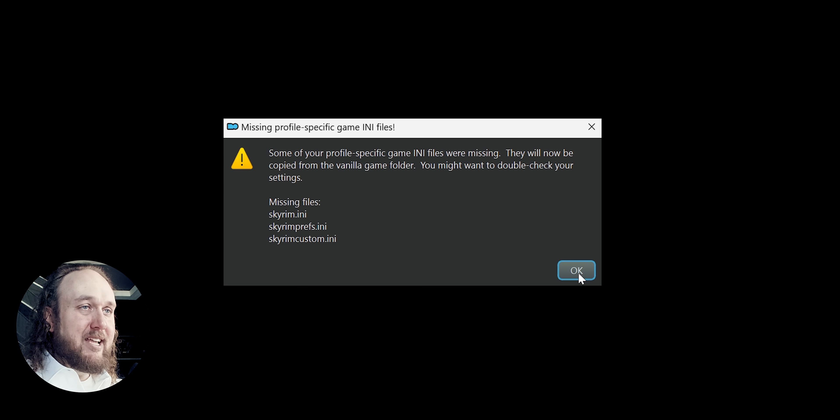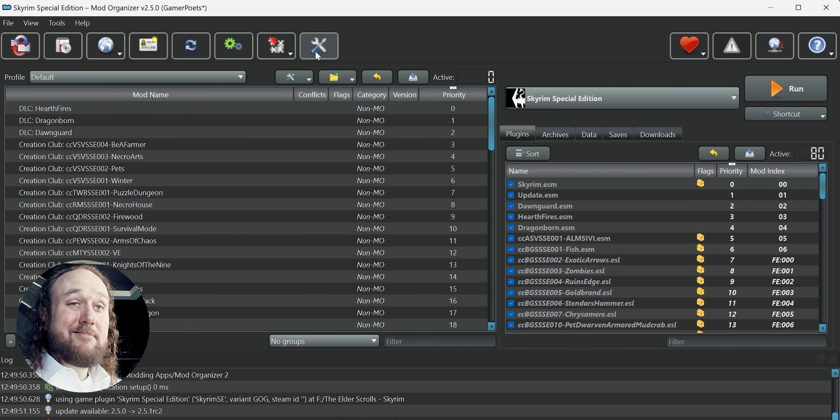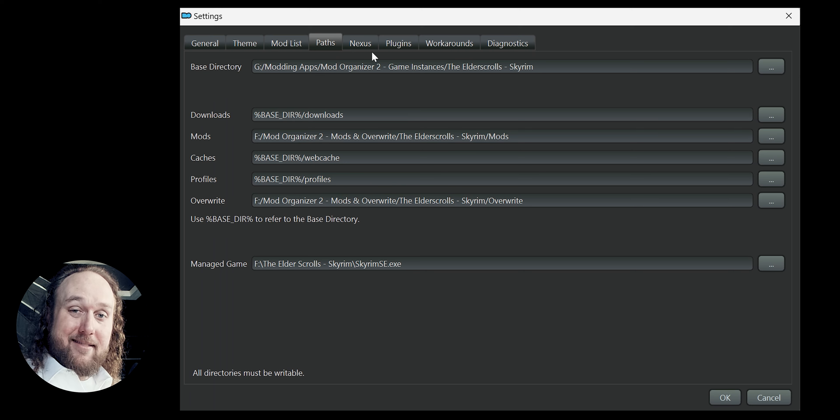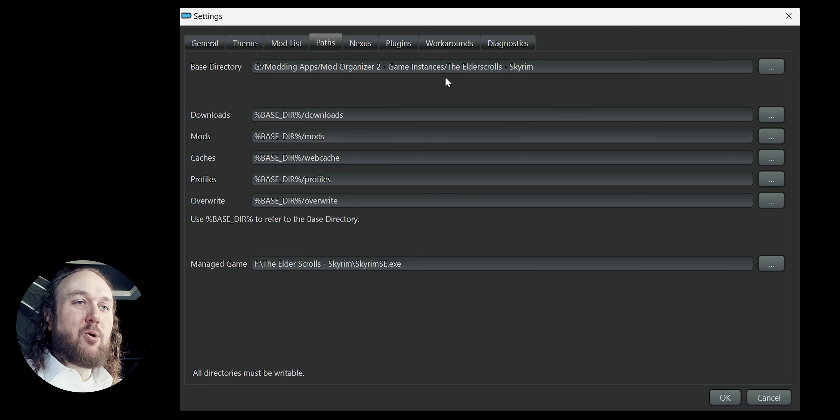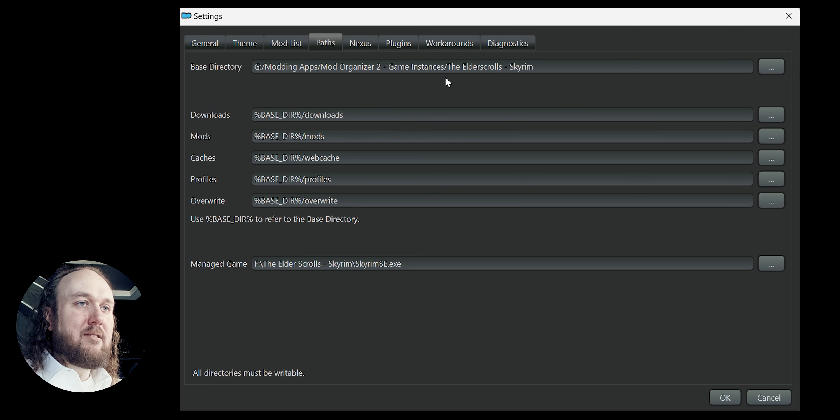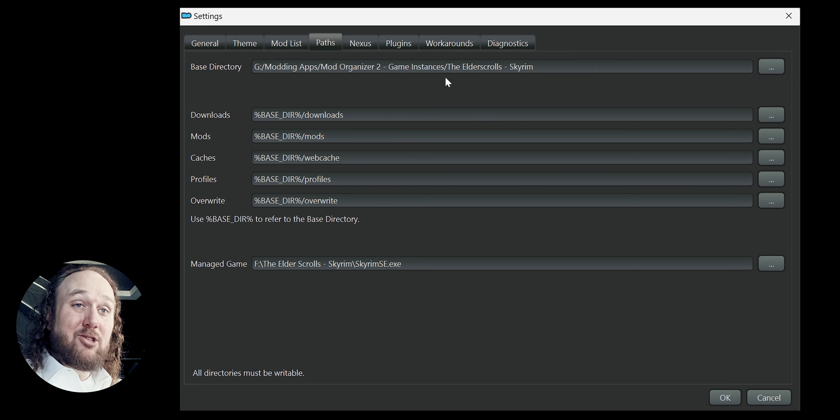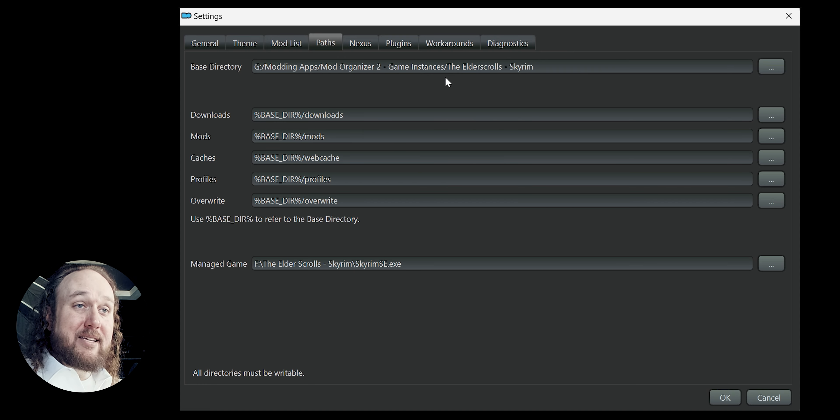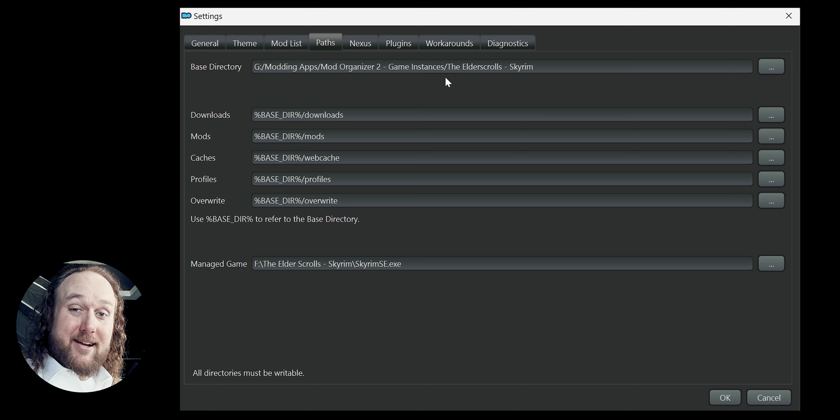And then go back to the path tab. Now I make sure base directory here is pointing to the folder that I just made. I do this so when I have MO2 manage other games, I can keep everything organized here by title.